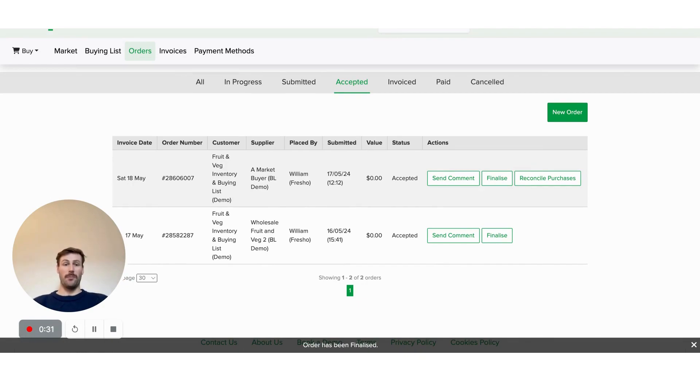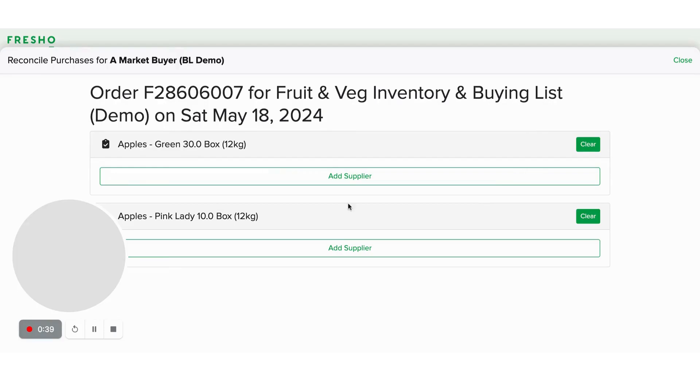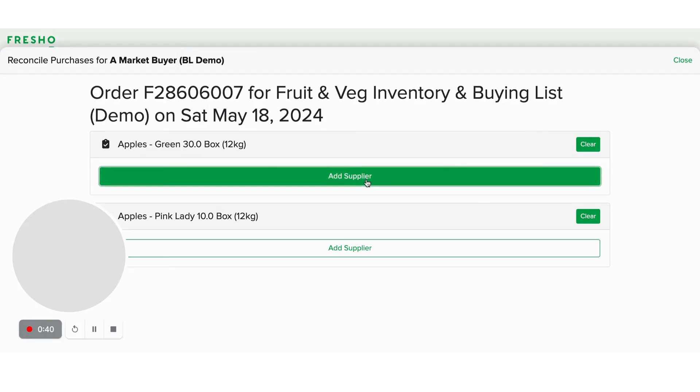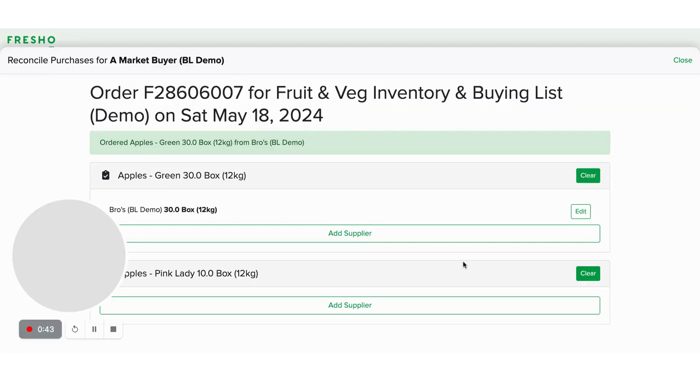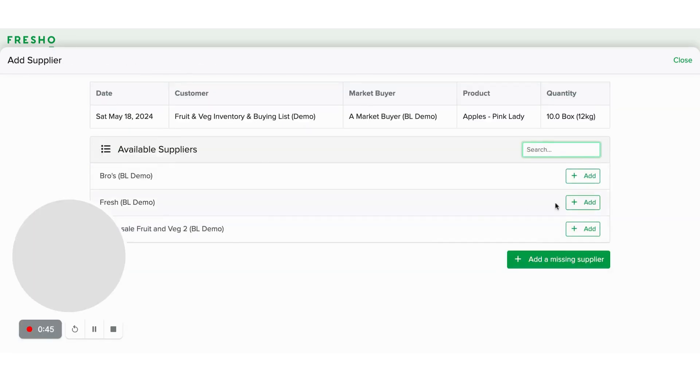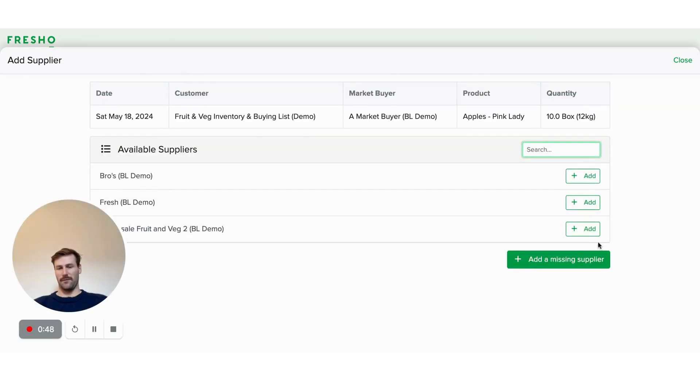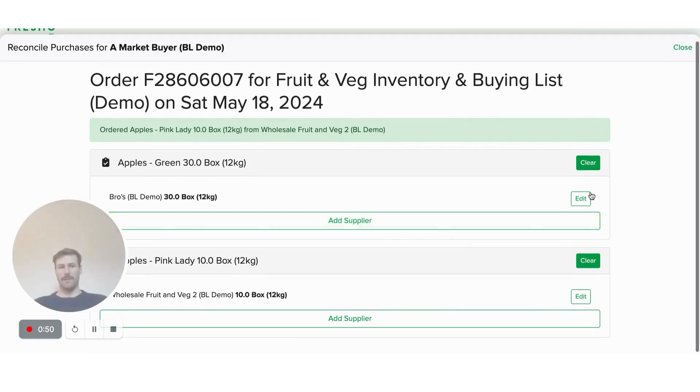If you purchase through a market buyer, so you haven't allocated who you've actually purchased from, you can do that allocation via reconciling purchases here. So here I can go ahead, add a supplier, add that to Bros, add another supplier here, and I'll go wholesale fruit and veg to this one.